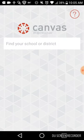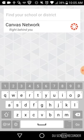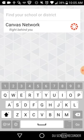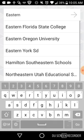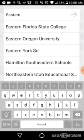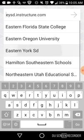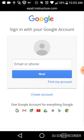It's going to bring up a Canvas login and we're going to have to search for Eastern York. We're going to type in Eastern York School District and it should pop up — here it is. It comes up with EYSD.instructure.com, which is our subdomain of Instructure. It will bring up that we have to sign in with our Google account, which is exactly what we want to do because everything is linked back to our Google account.